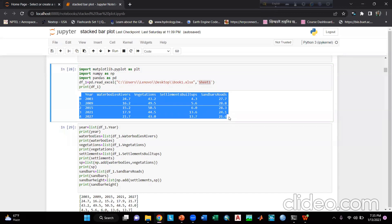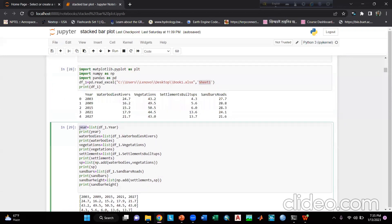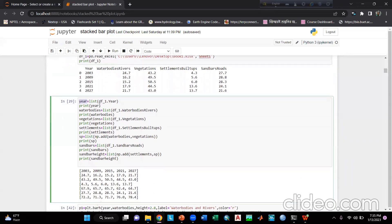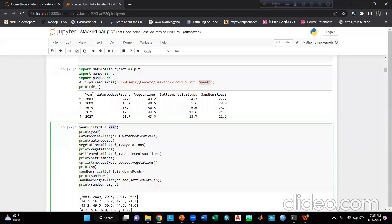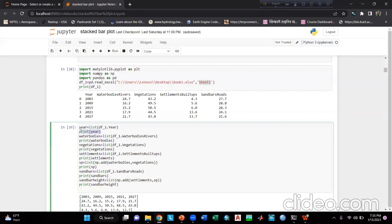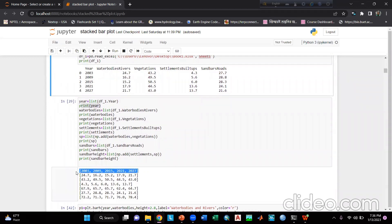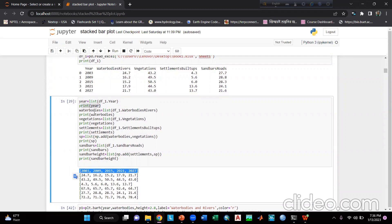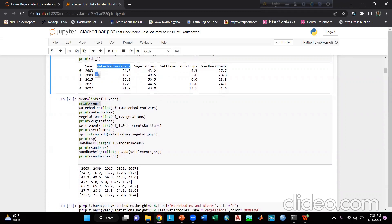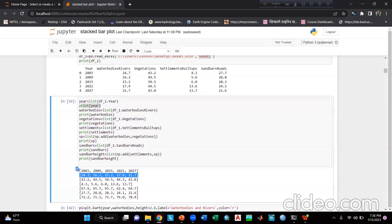Now I will take some variables. First, I take a variable named er and write list(df_one.YEAR) — this variable name should match the column heading exactly, otherwise it will show an error. If we print it, it converts the year values into a list format. Then I write water_bodies = list(df_one.water_bodies_reverse), and printing water_bodies shows those column values listed.